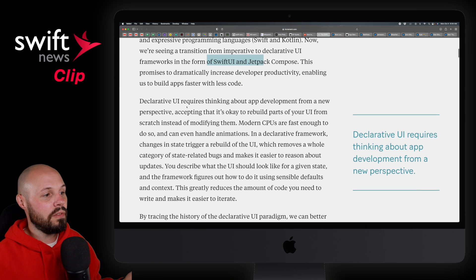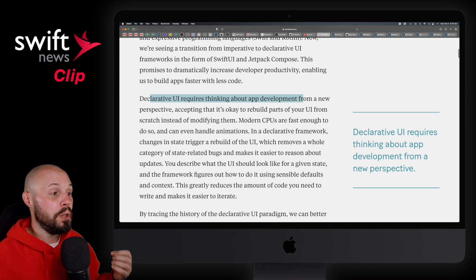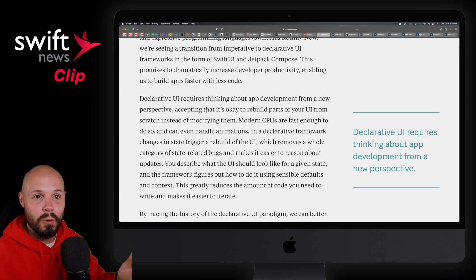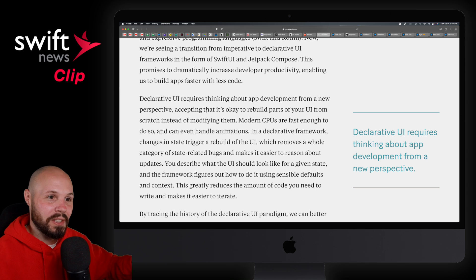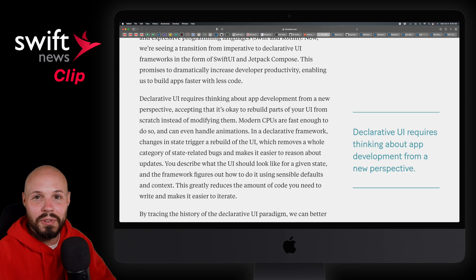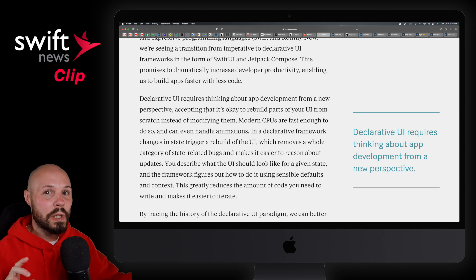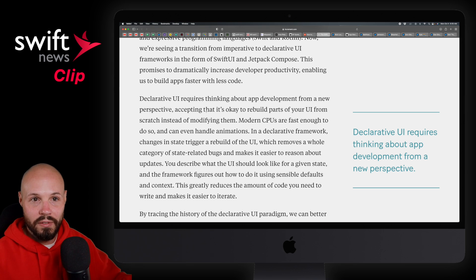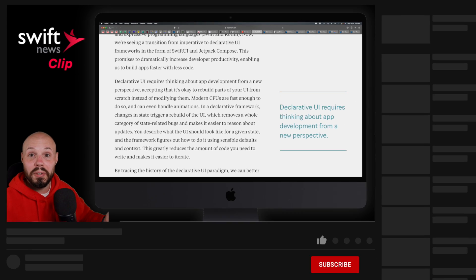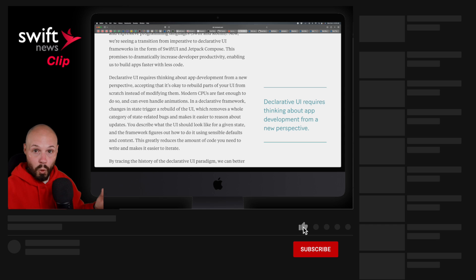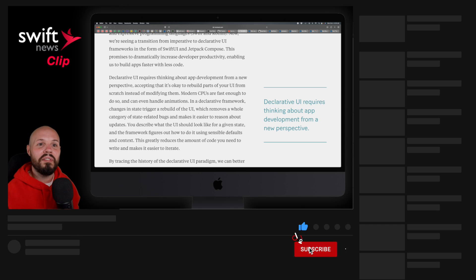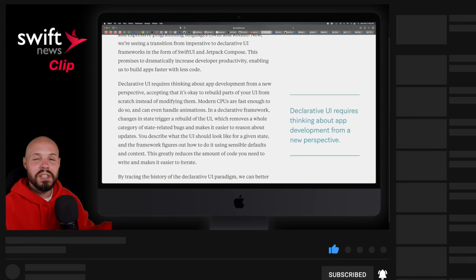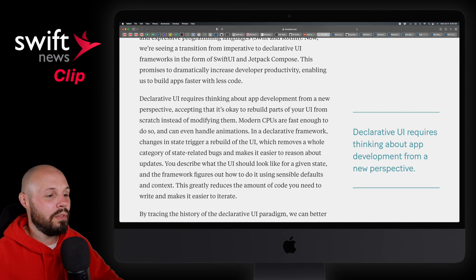He says declarative UI requires thinking about app development from a new perspective, and I can attest to this. I had only done imperative development my whole career — the six years before I started really working in SwiftUI. I had to completely rewire my brain to go from imperative thinking to declarative thinking. Honestly, it took a month or two of working in SwiftUI a lot for it to finally click, and I started thinking the declarative way. It's a big shift if you've never done declarative UI before.